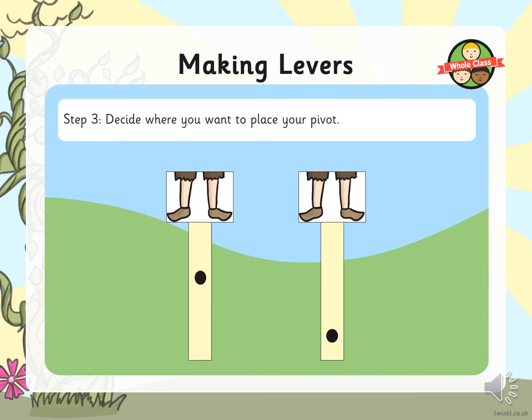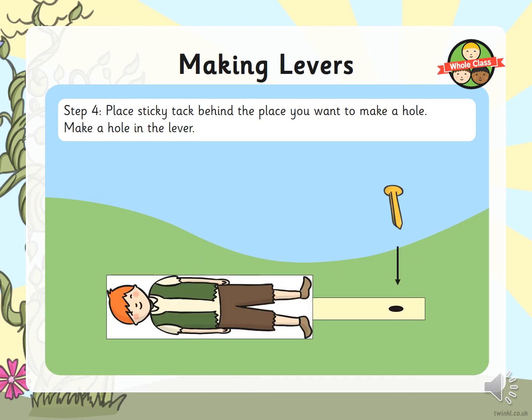Next, decide where you want your pivot to be — whether at the bottom of your lever or somewhere in the middle. You can draw a dot to mark where you want it to be.